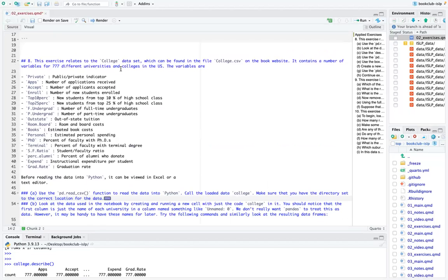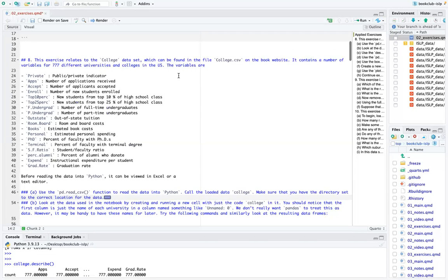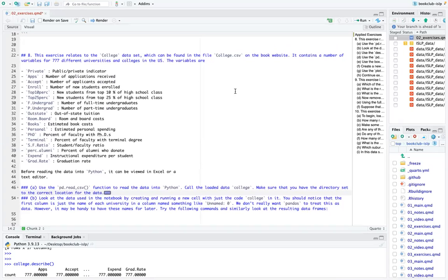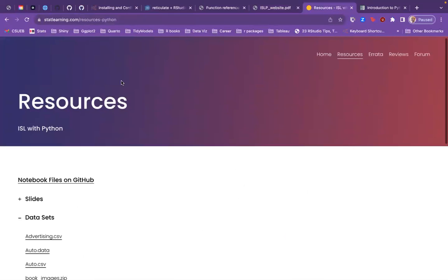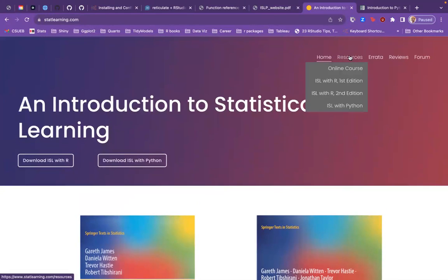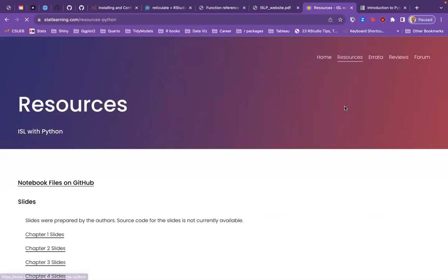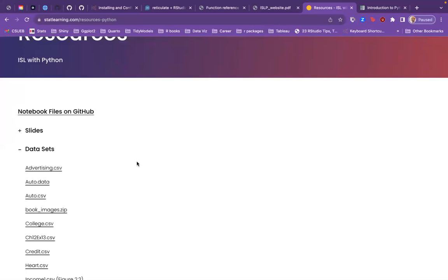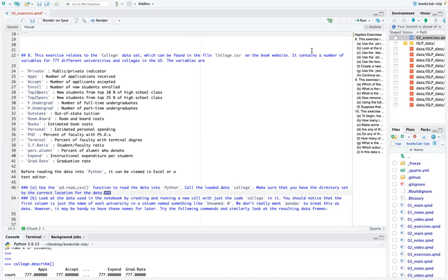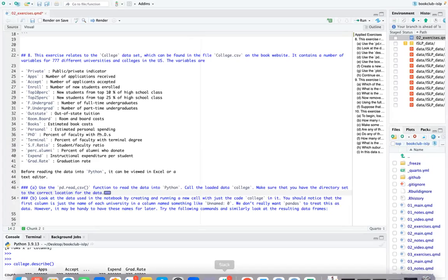For the first exercise, it relates to the college data set which can be found in the file college.csv on the book website. It contains a number of variables for 777 different universities and colleges in the U.S. To find the data, you go to the book's website at statlearning.com, then go to Resources for ISL Python, where they have all the data sets available to download as CSV, .dat, .data, or zip files.